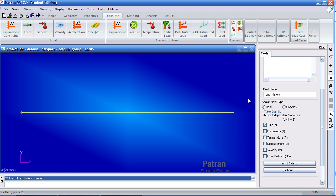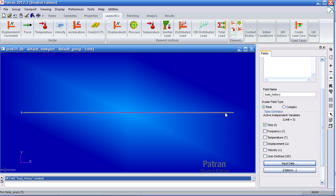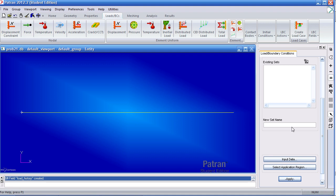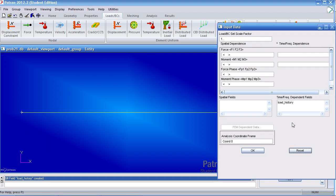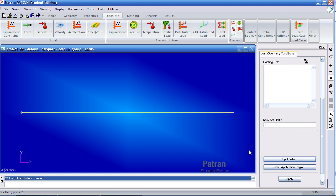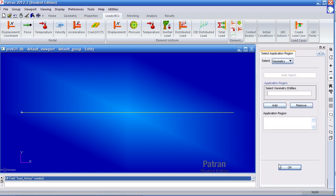Now I can go ahead and define my boundary conditions. First, I'll go ahead and define my instantaneous load here. So here under nodal force, you can use the name force or F. We'll use the load history we just created. We'll apply 1,000 going in the leftward direction, so that's why the negative is there. Click OK under application region.